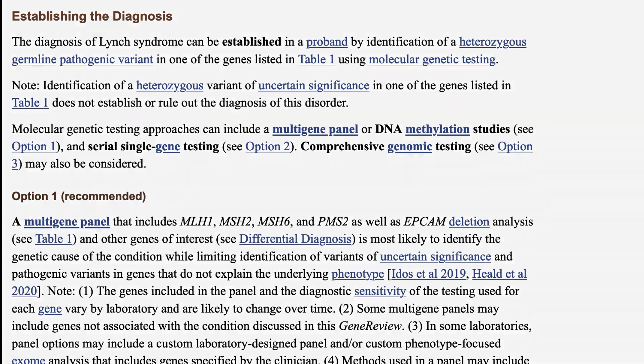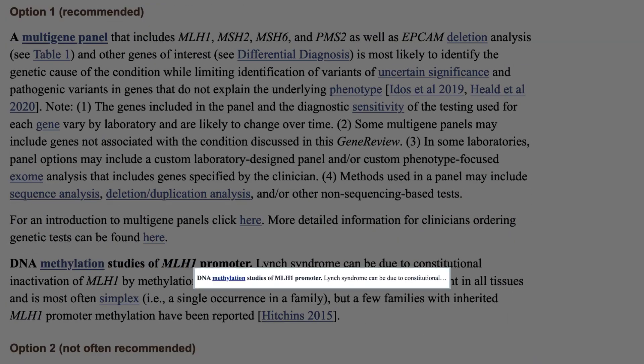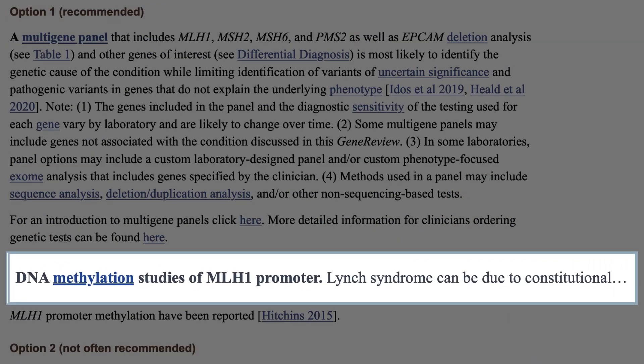Here we see that a multi-gene panel, including four mismatch repair genes plus EPCAM, is most likely to identify the genetic cause of the condition. In addition, DNA methylation analysis of the MLH1 promoter region is recommended.